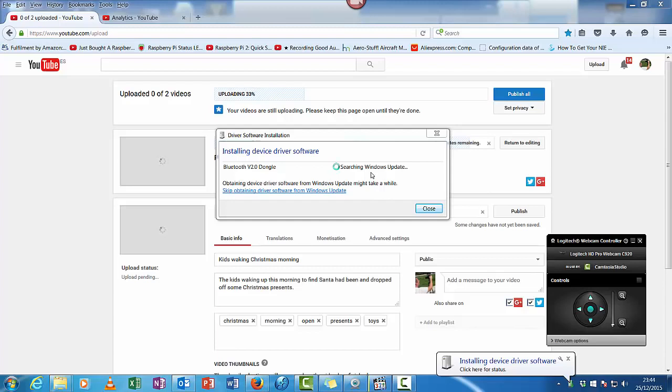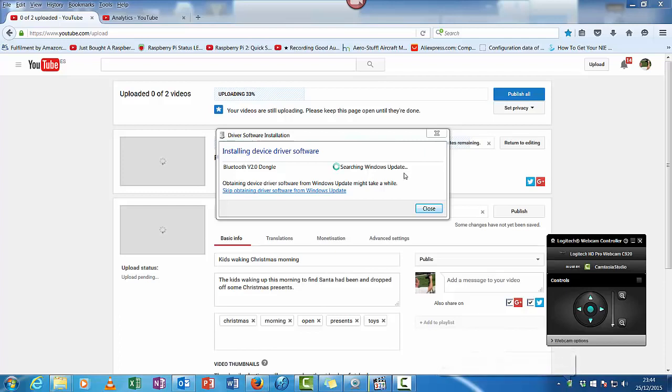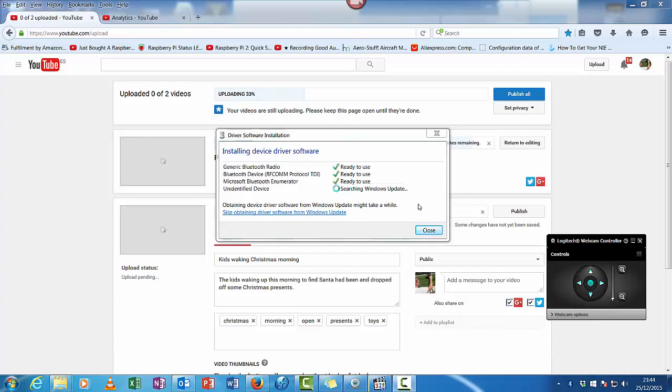And we'll just wait for that to install. Now, as you can see, it's already installed the generic Bluetooth radio, which is basically the signal side of it.